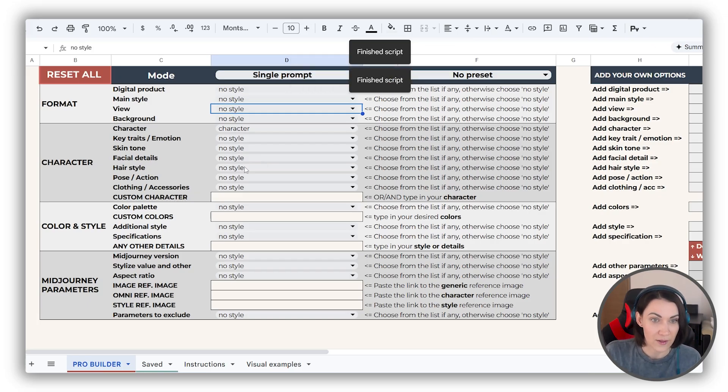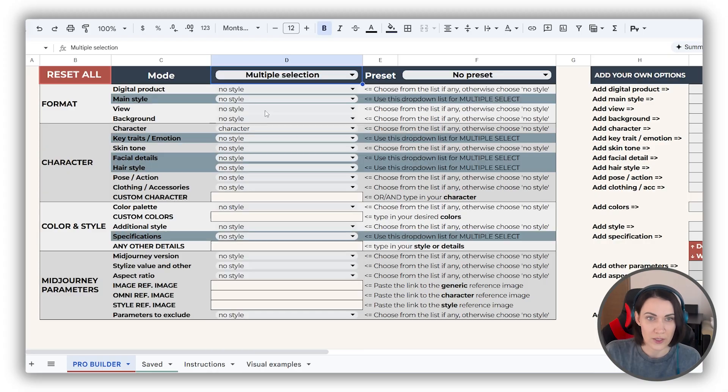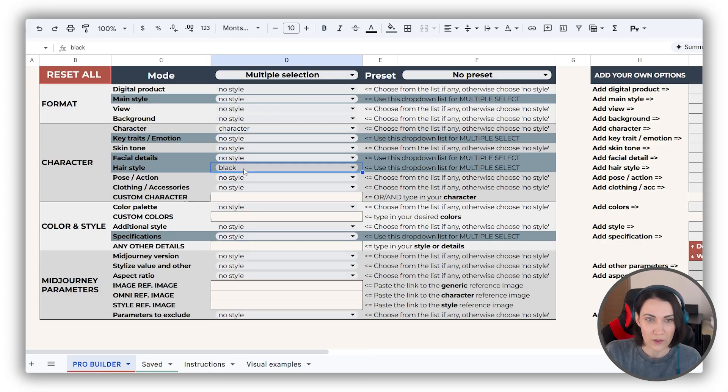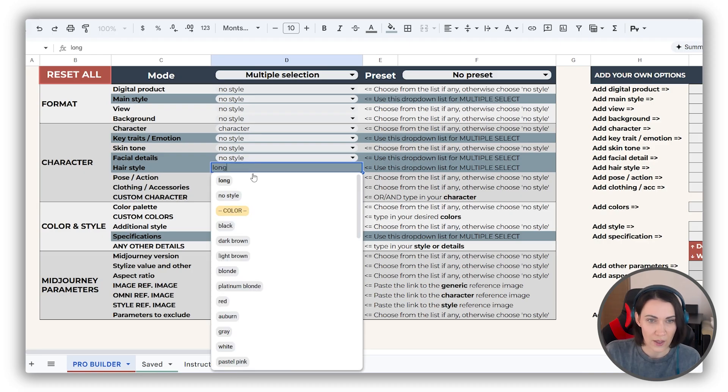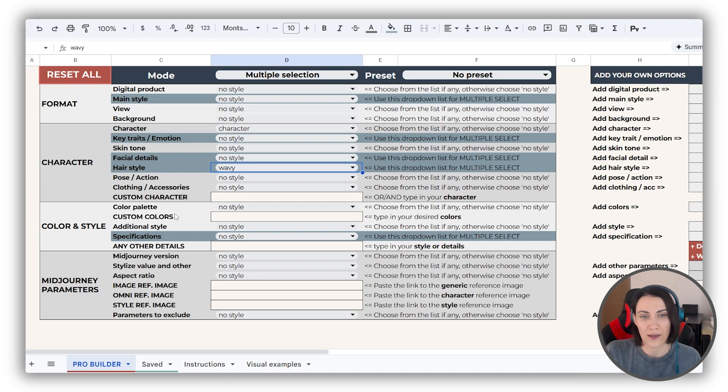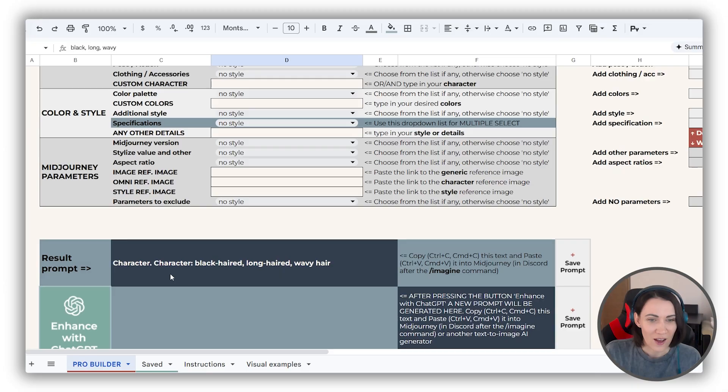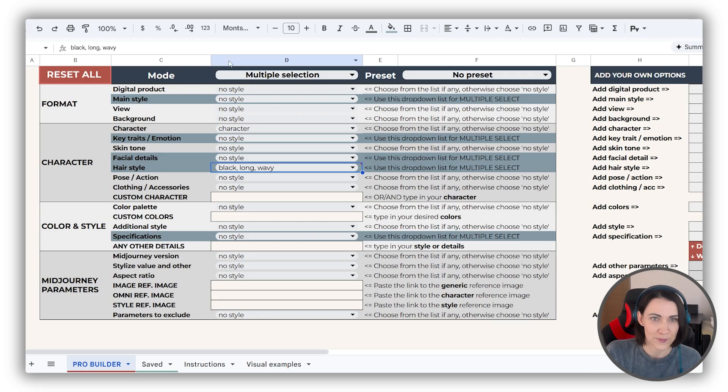Next, hairstyle. This works best with multiple selection mode when you can pick the color and the length as well as the style. When the script thinks of it, you will see in the final prompt that everything of that is reflected.